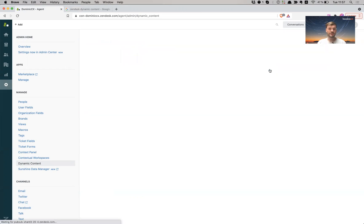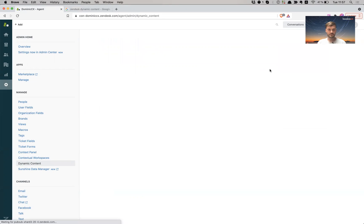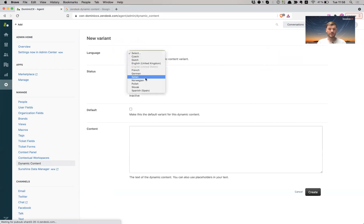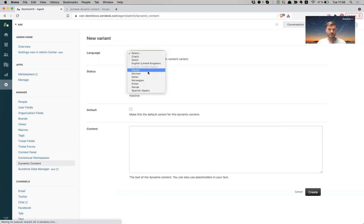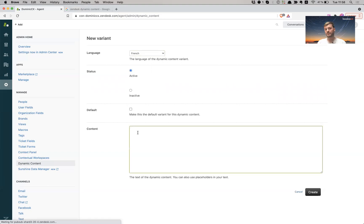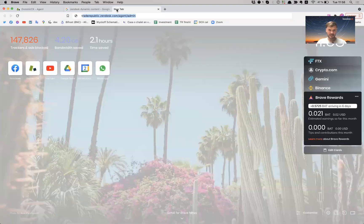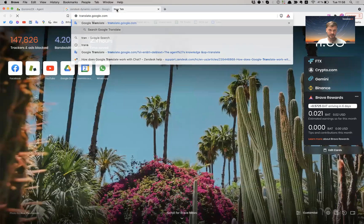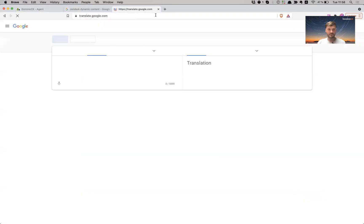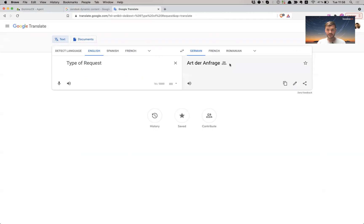So let me create this, add a variant for it to be active. I don't want this to be the default. I want this to be in French. So let me see translations because I'm not very good with French. Type of request in French is type de demande.